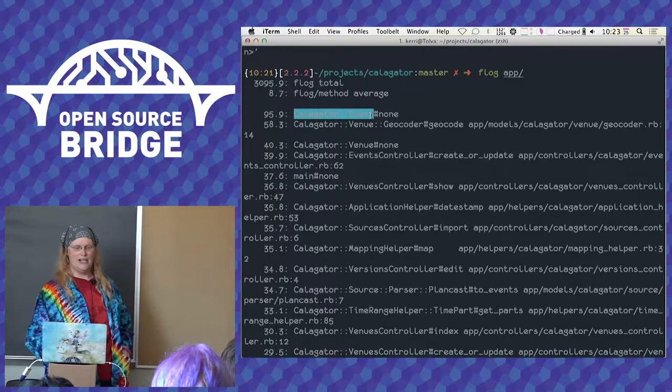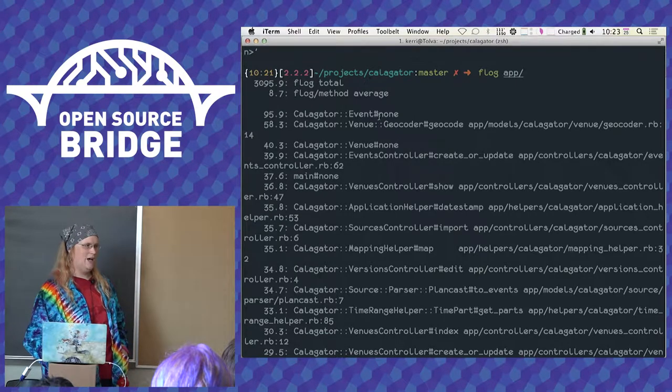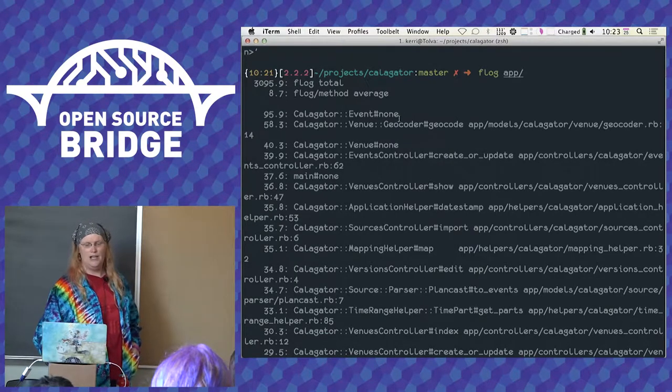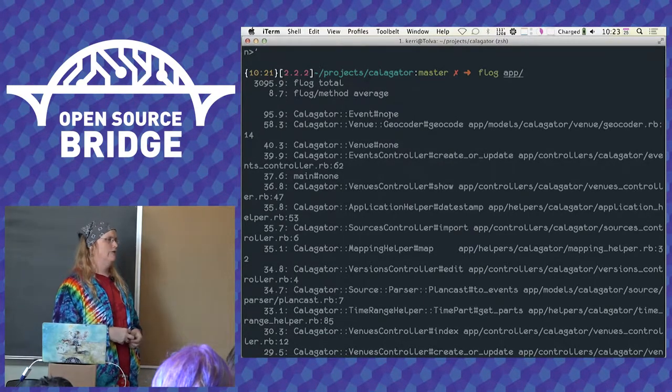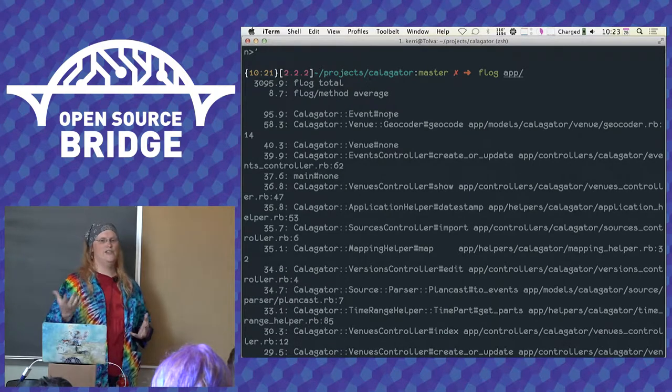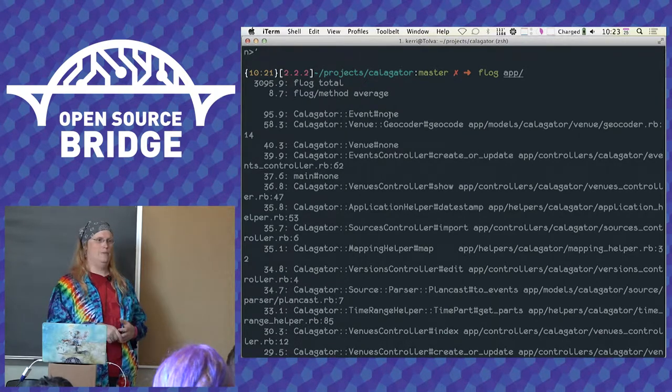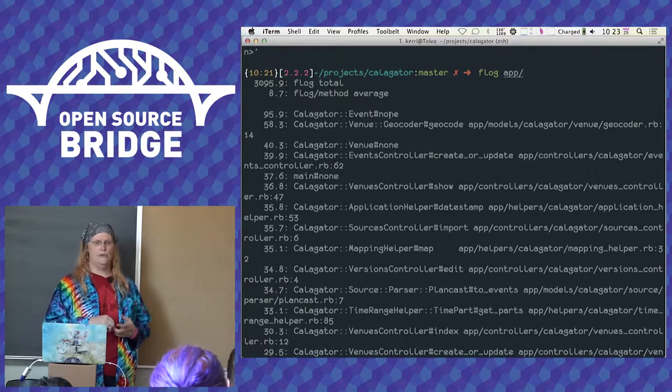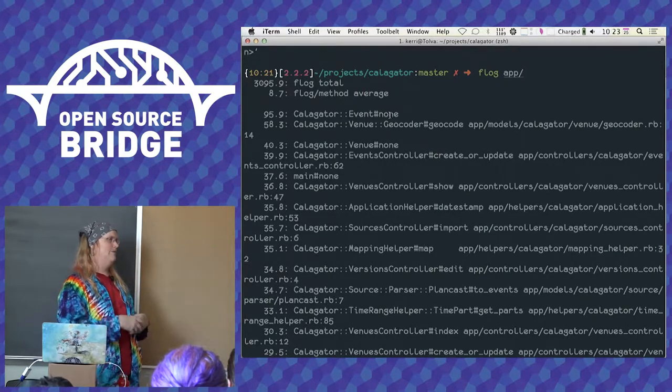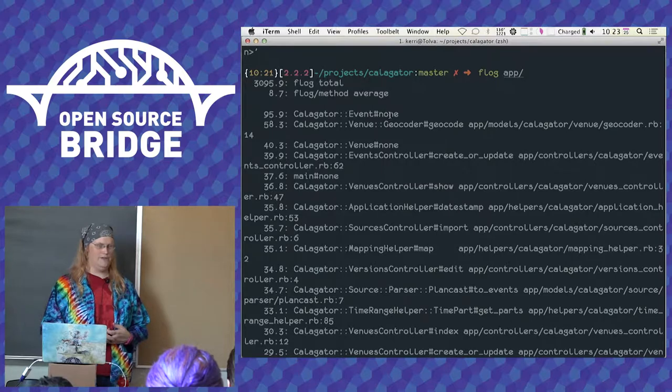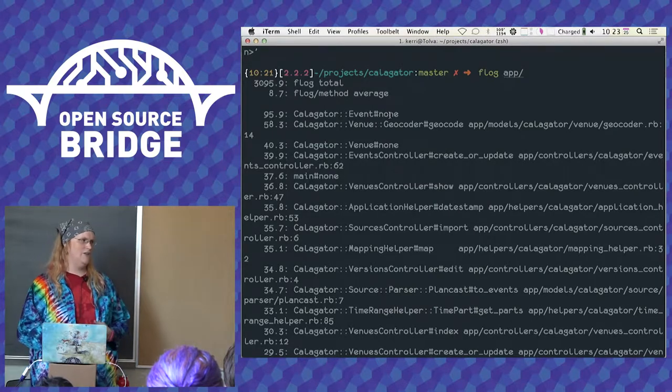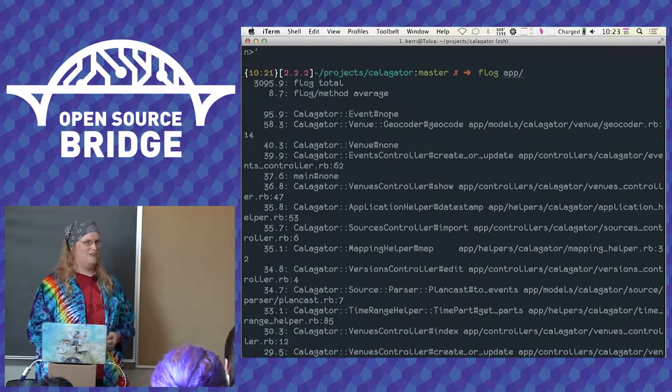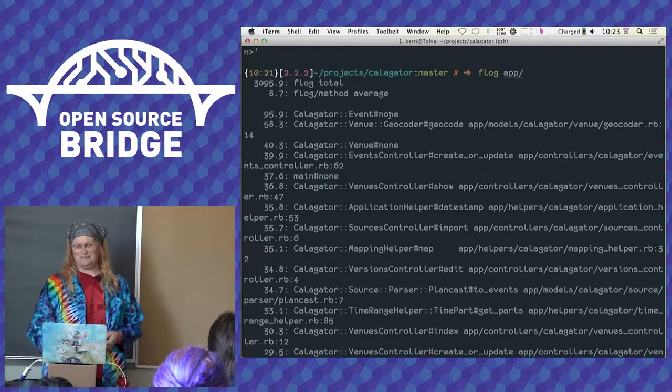What we're seeing here is these are the class names. And then after the pound is the actual method name itself. In this case, the none refers to code that is existing outside of a method. So in this case, this is an active record model I know, so it's doing database setup and defining query scopes and things like that. There's a lot of complexity in there that it's getting dinged for. Lots of lambdas. Flog dings you for lambdas.